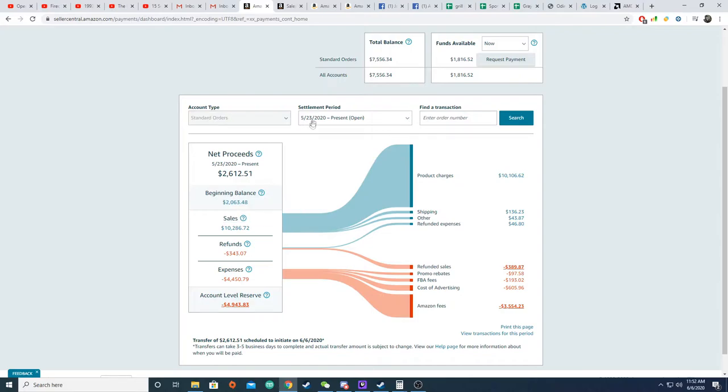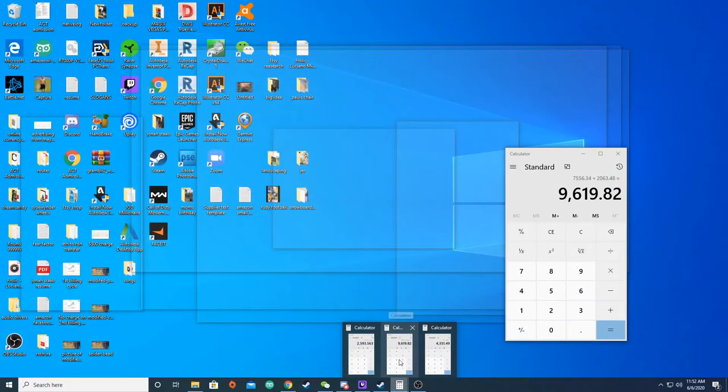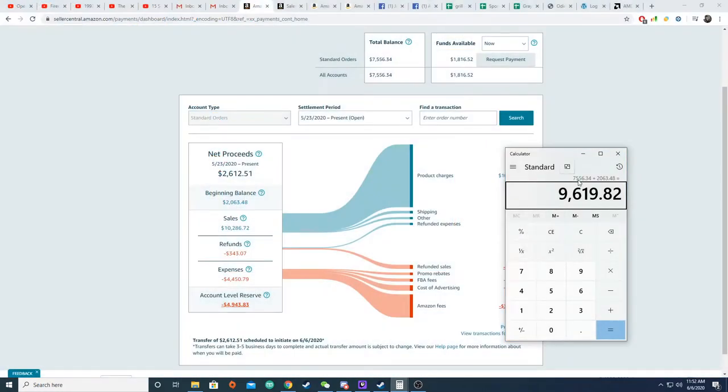Since May 23rd I've made over $10,000 in revenue in sales, and so that's where we get this number here. The total balance is $7,500, that's actually money that I take home. So if I add this $7,500 here to the $2,000 of my other income, this is what I should be taking home during this billing cycle.